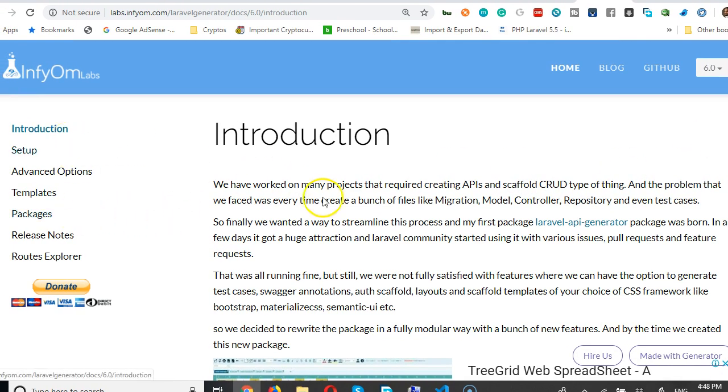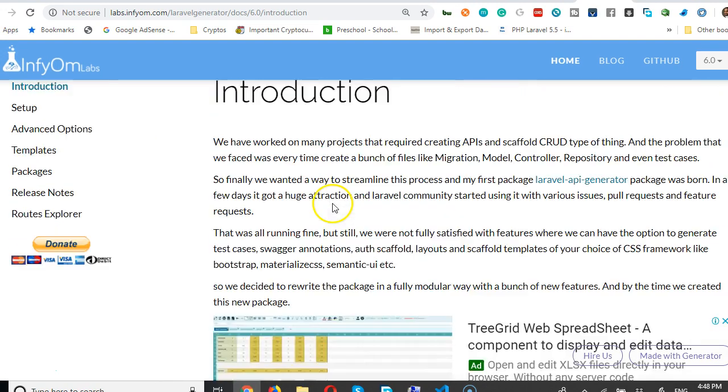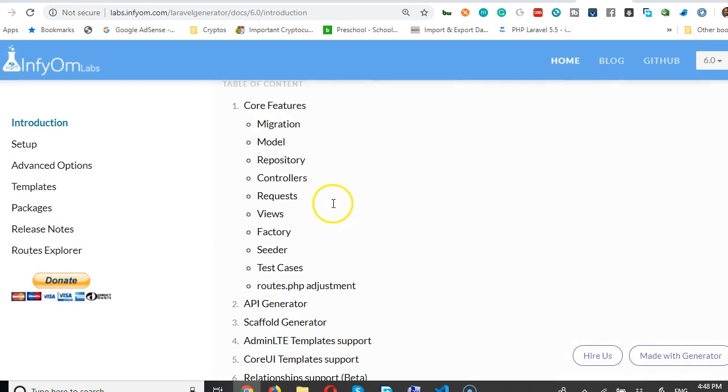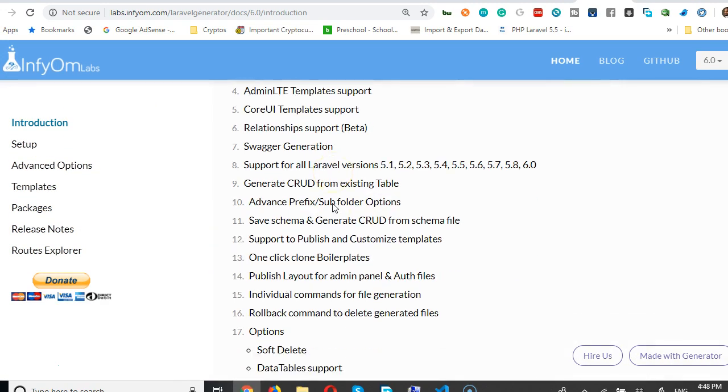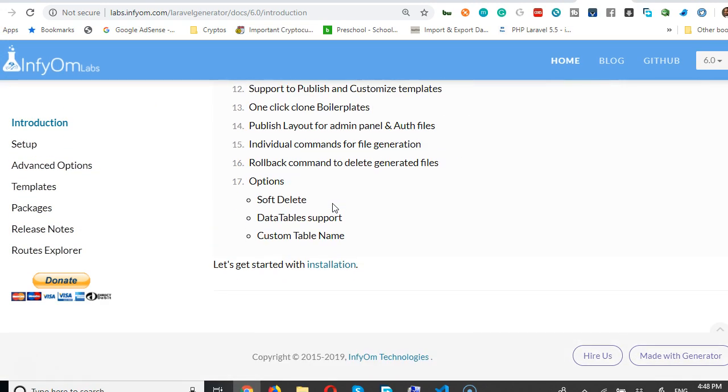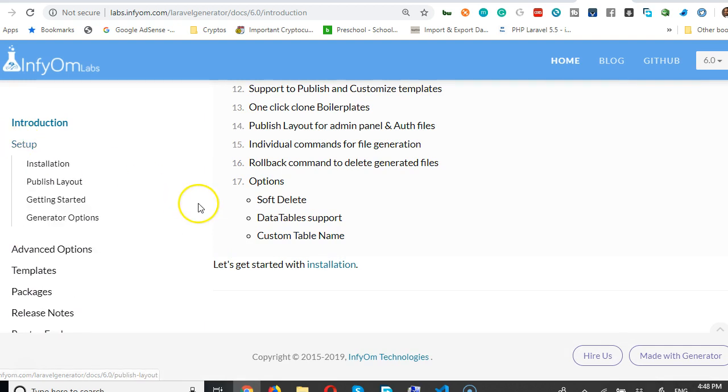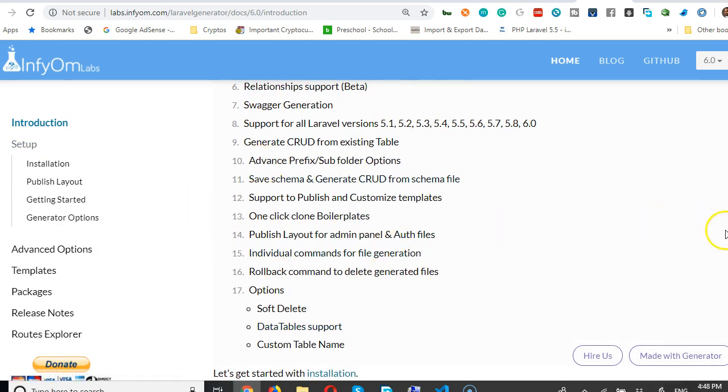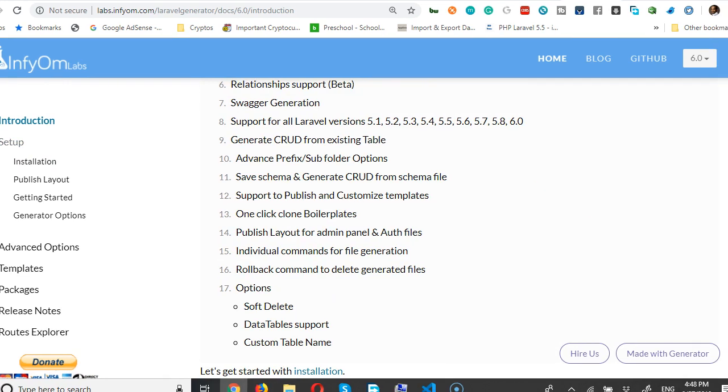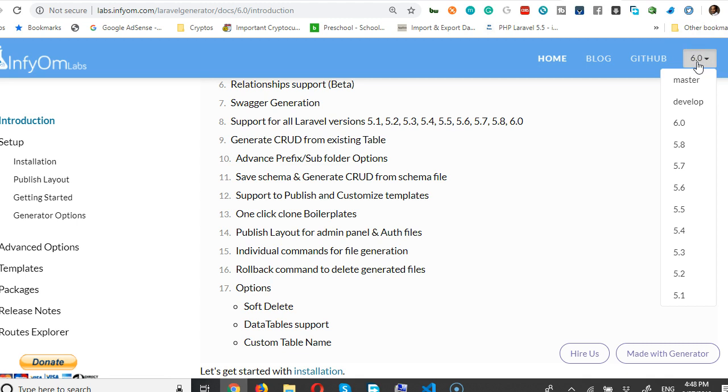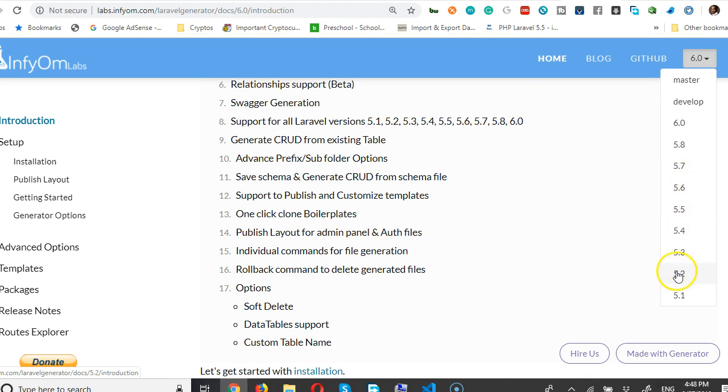Here, of course, you start with the introduction, there's all the stories and stuff like that. And then you click on setup. So first of all, before you even do anything, just make sure that this is set on the Laravel version you want to use. As you can see, Laravel 6.0 is out, so InfyOm 6.0 is out. There's 5.8, 5.7 and so on, but we're dealing with 6.0.